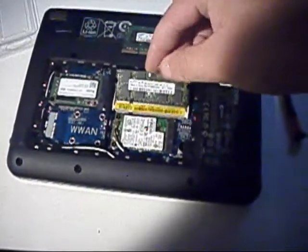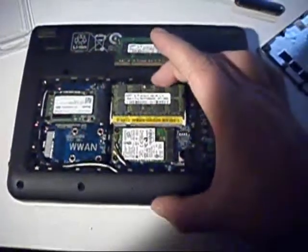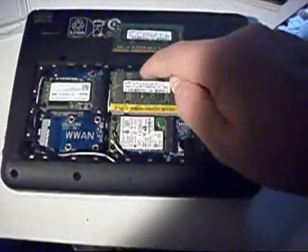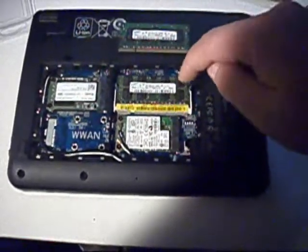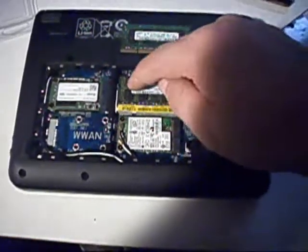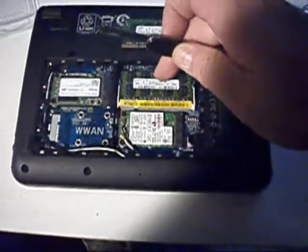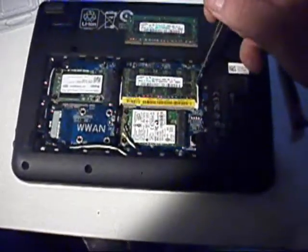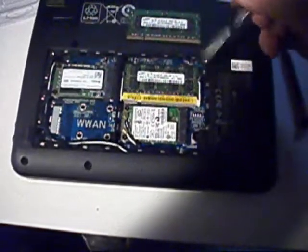I'm going to put it in at about the same angle. I'm going to make sure that it's in nice and secure. And I'm going to push it down to make sure that it has a little bit of spring, which is an indication that each of these arms is connecting the right way.